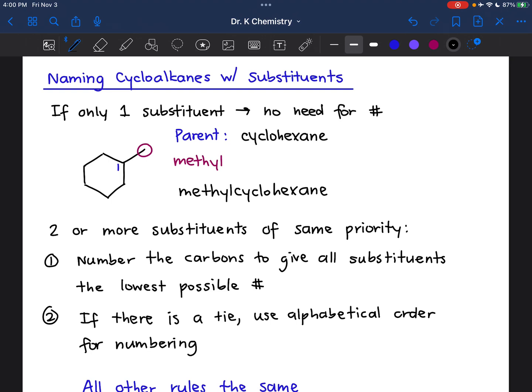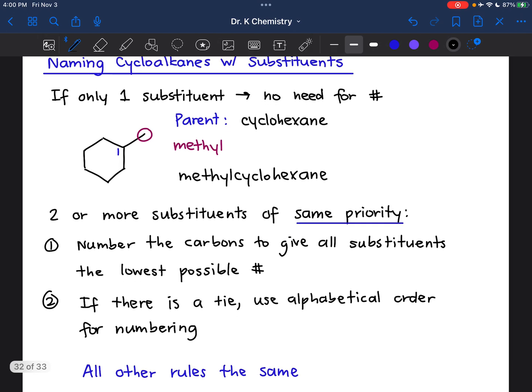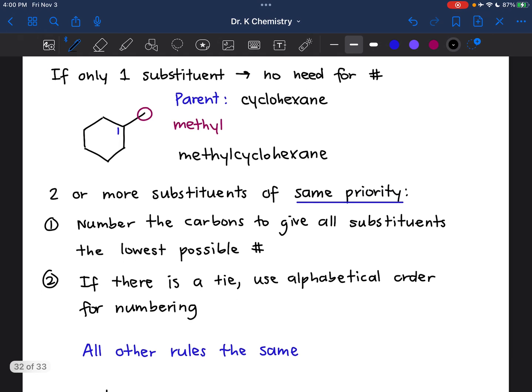Now if we have more than one substituent, then we do have to indicate where exactly those appear on that cycle. And if there are two or more substituents of the same priority, then we're going to start by numbering the carbons to give all of the substituents the lowest possible number, as usual. And if there is a tie and the substituents have the same priority, then we're going to break that tie using alphabetical order, just like we did with the straight chain alkanes. All of the other rules will be exactly the same.